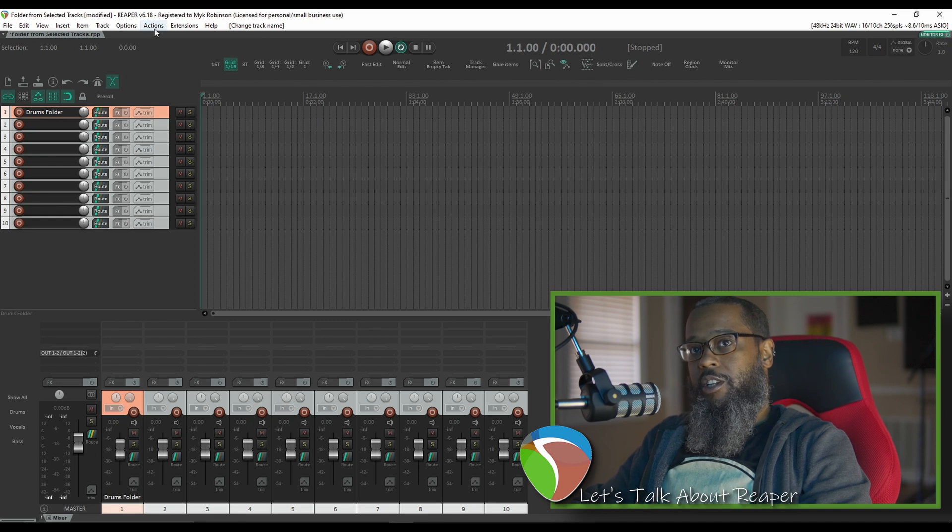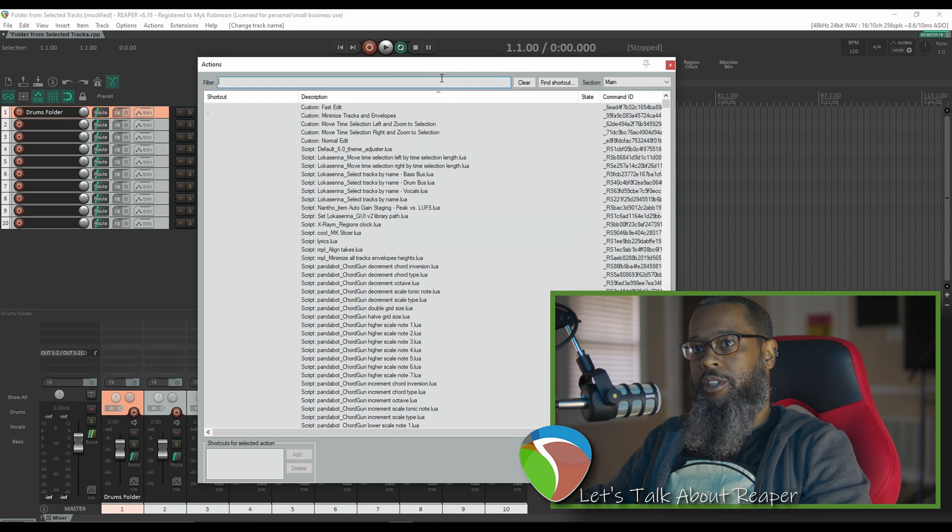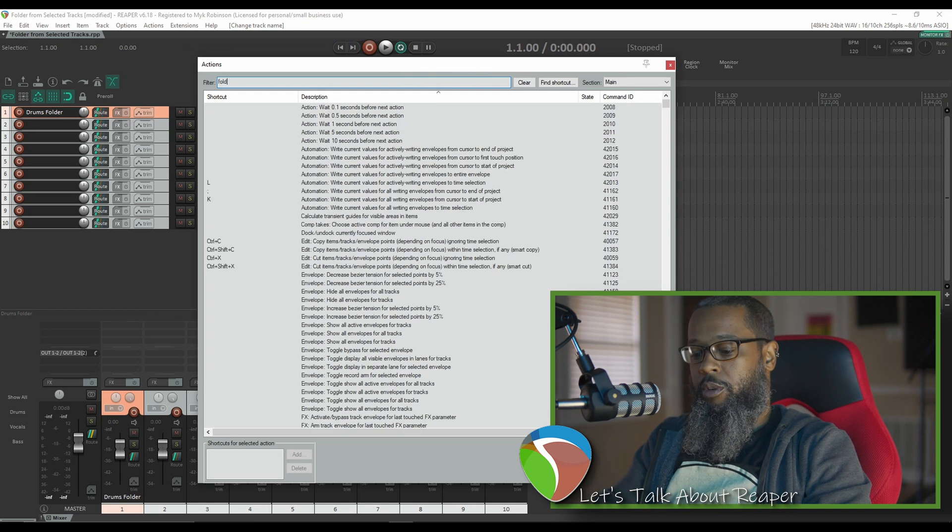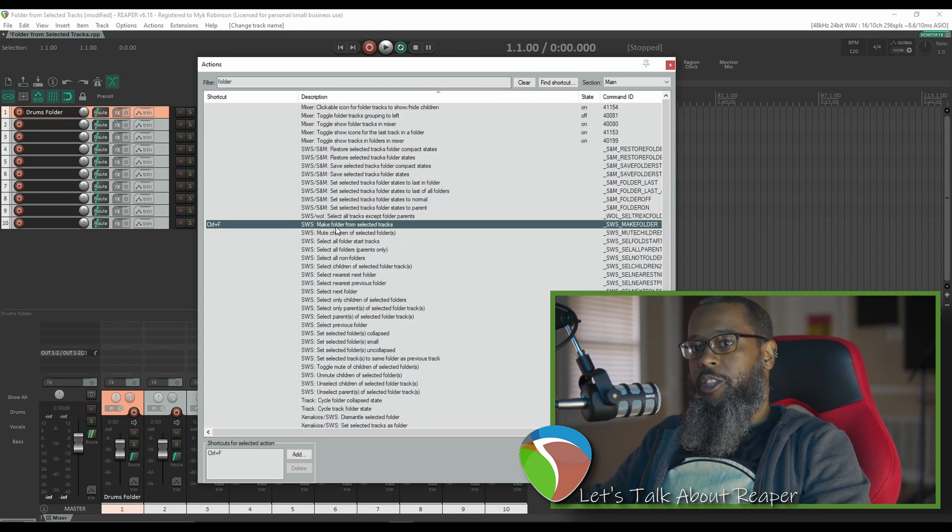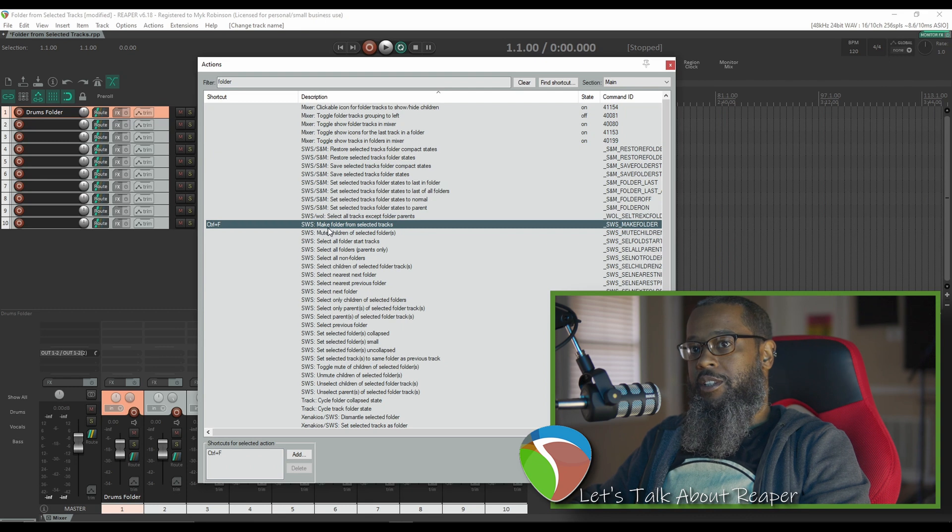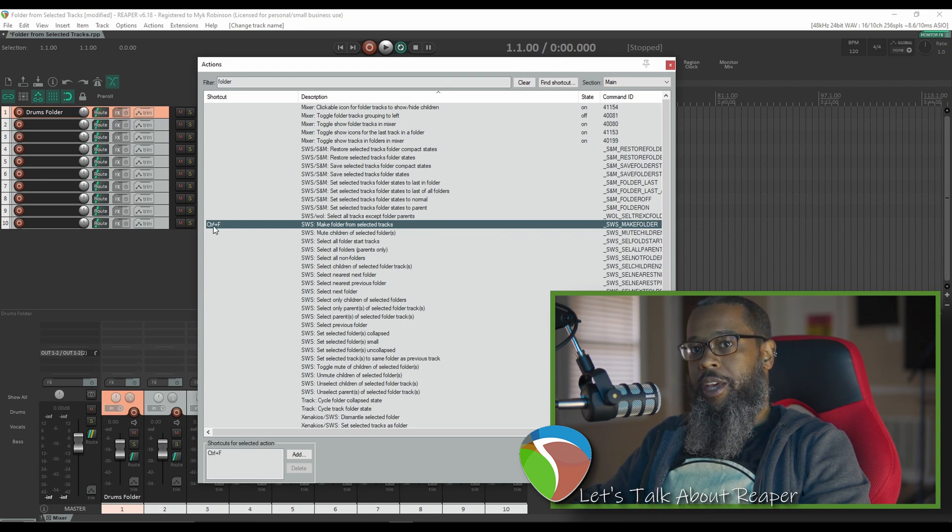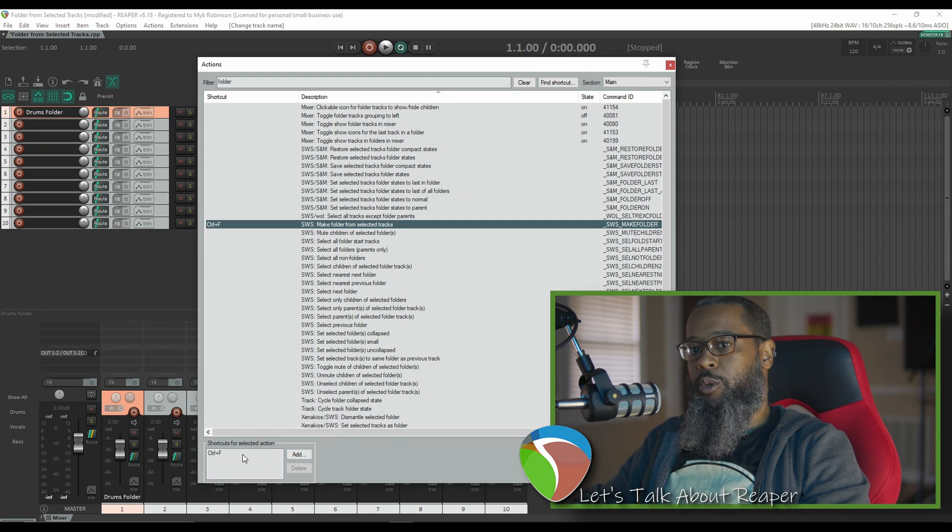With SWS Extensions installed, click on your actions menu and show actions list and search for the word folder. You'll see an action that's called SWS make folder from selected tracks. I've bound that to the key press control F but you can add whatever shortcut key that you'd like to call that command.